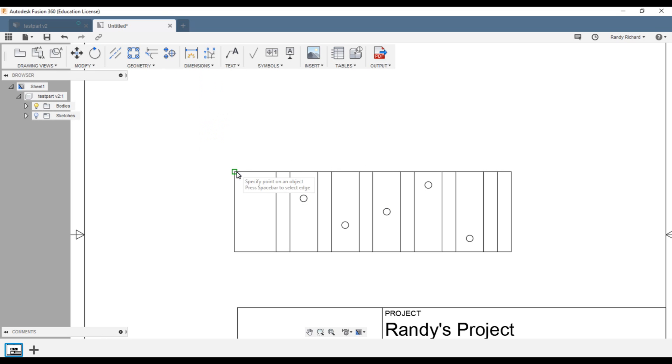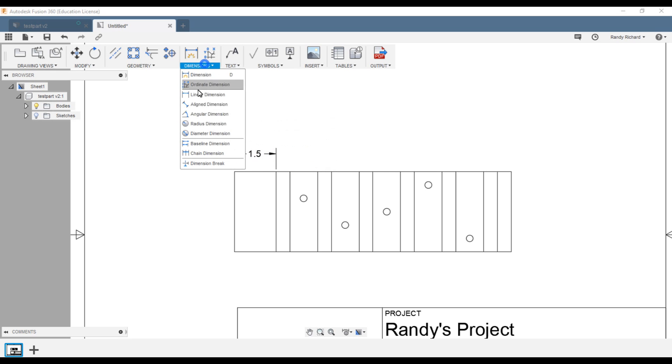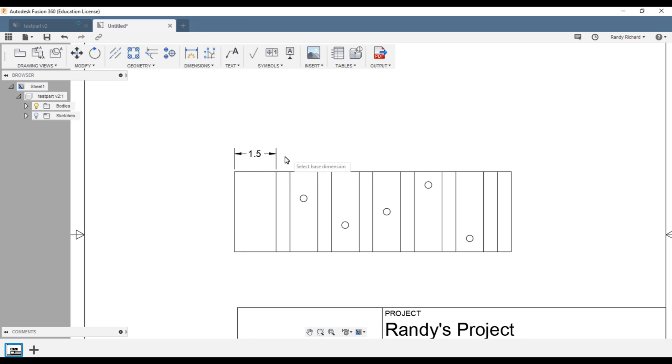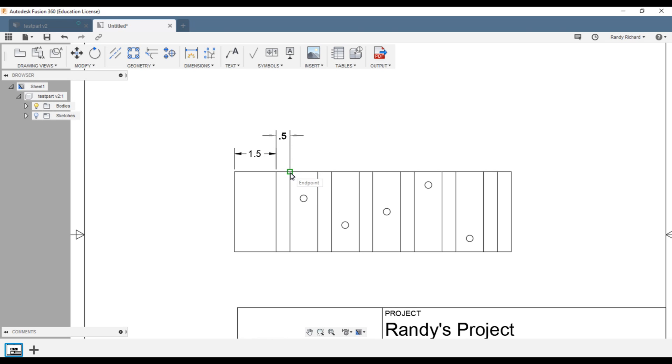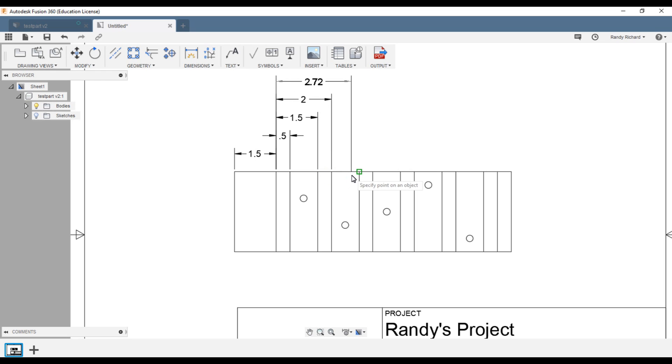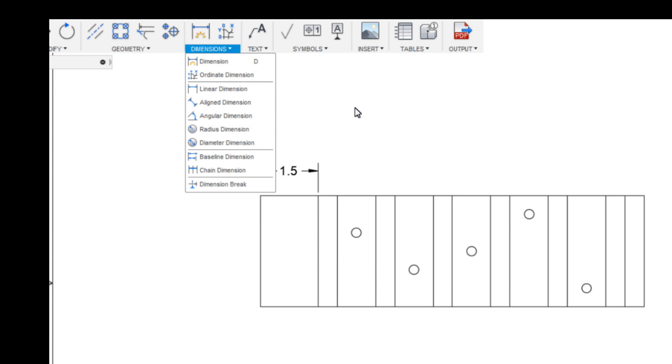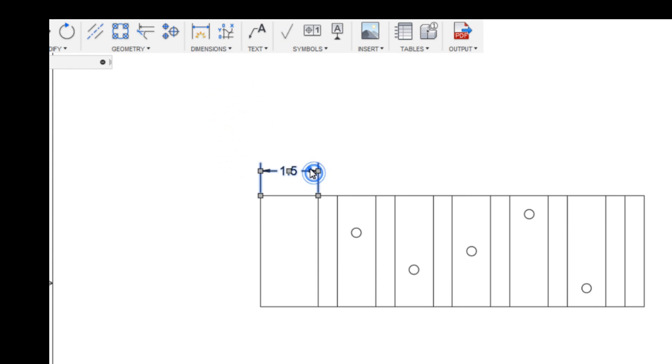Well there's a couple ways to do the coordinate. You could do linear dimension from here, you could do baseline measurements. Say this is your baseline and you could say that's a half an inch, then that one and a half, another half, you know, and it's working its way down from that baseline.